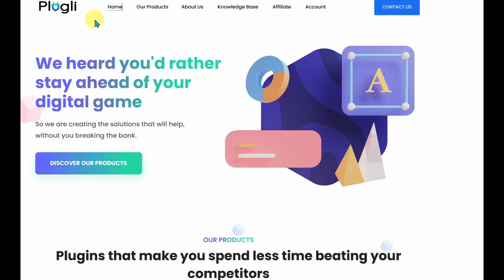Okay, so this is Linksy by Plugly. It is a WordPress plugin that will help you to link your articles together.